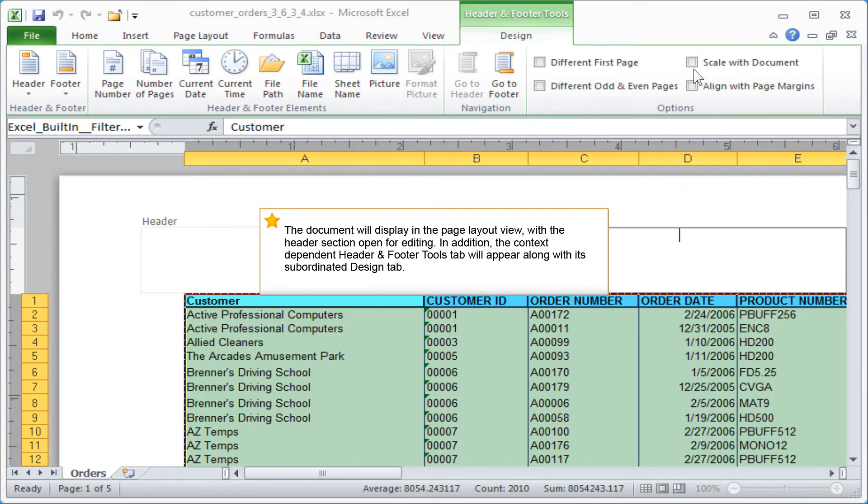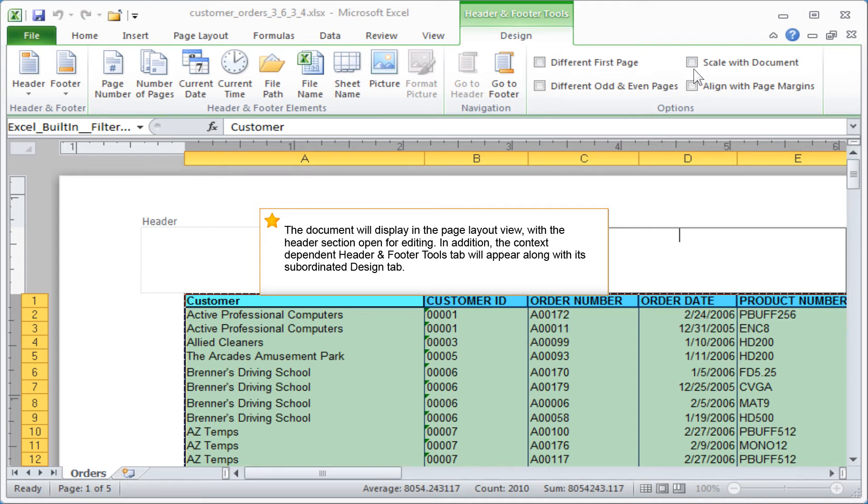The document will display in the page layout view with the header section open for editing. In addition, the context dependent Header and Footer Tools tab will appear along with its subordinated design tab.